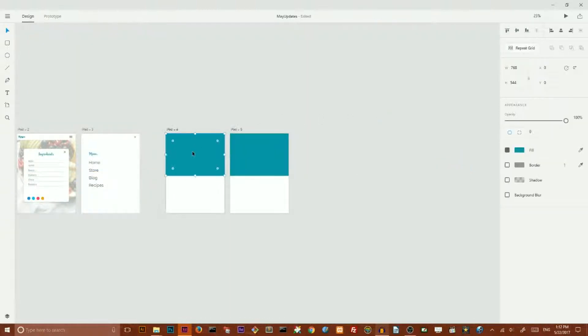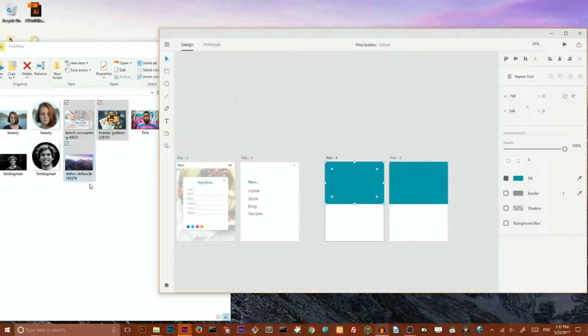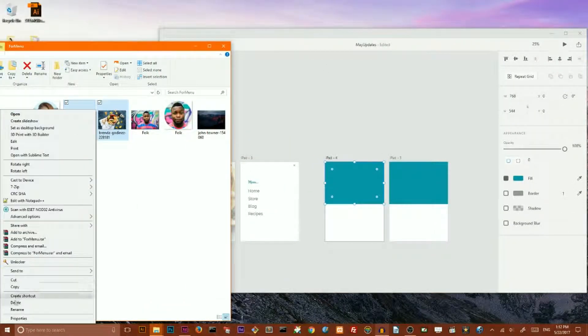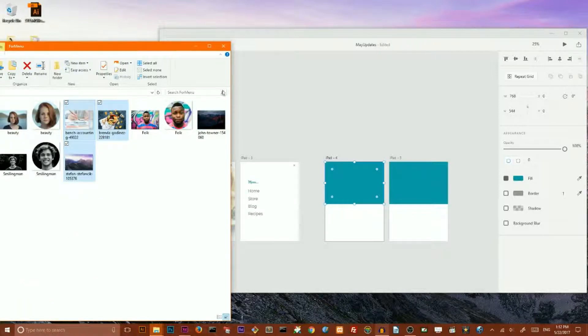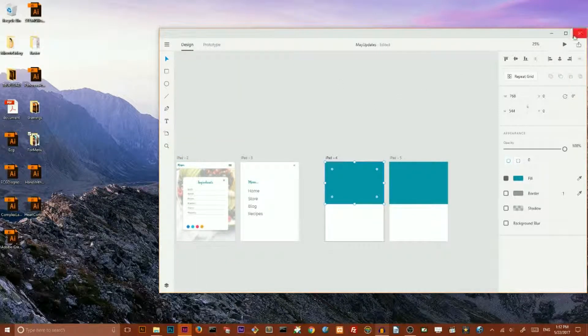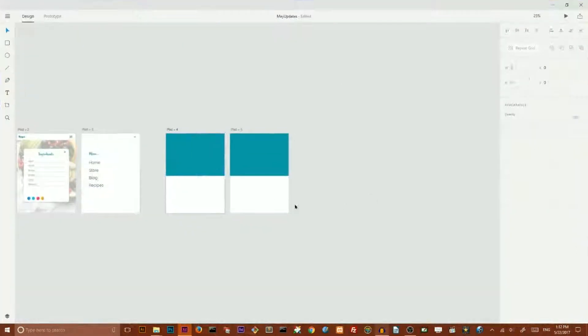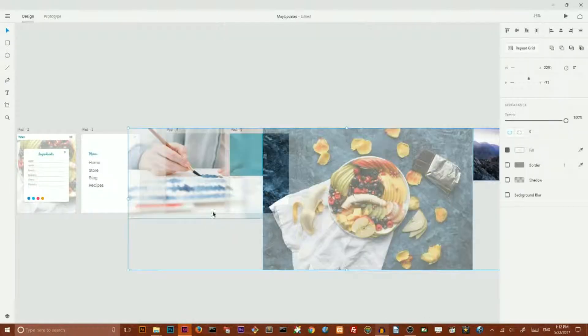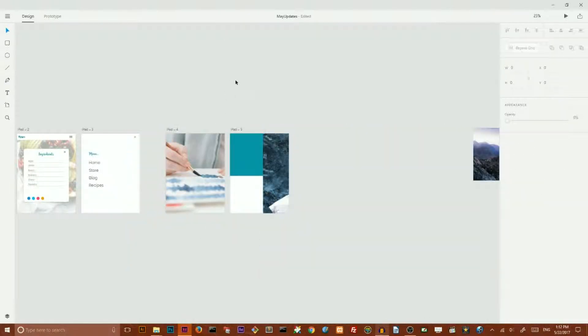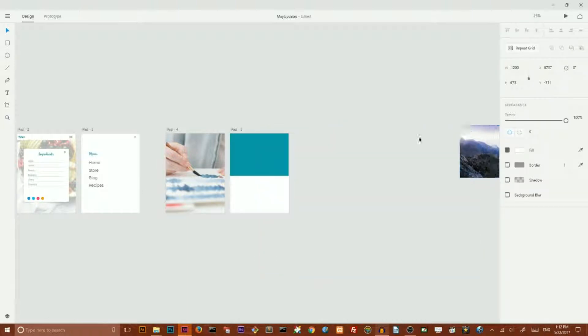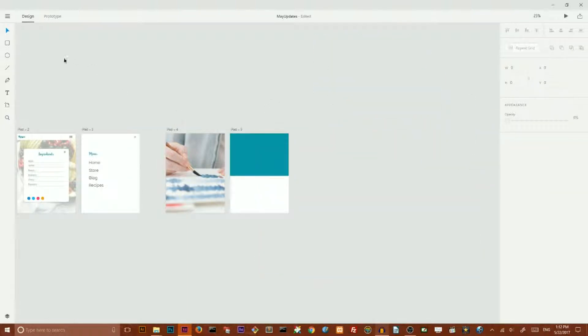Now if you want to add some images you can simply copy them on your Windows machine and then you can select any artboard you want and paste them like so.